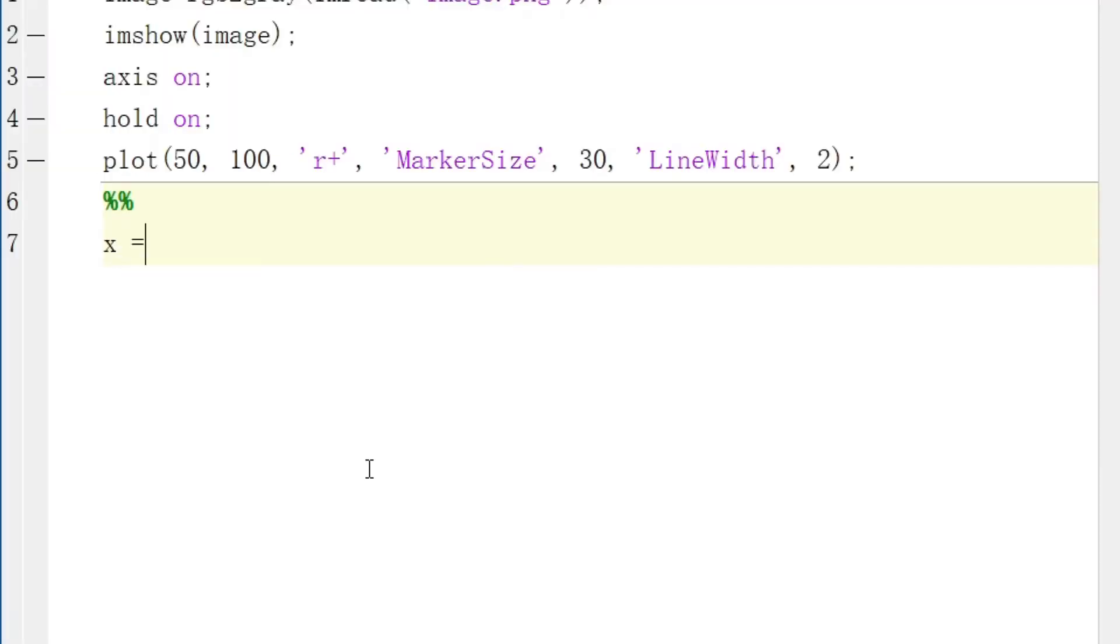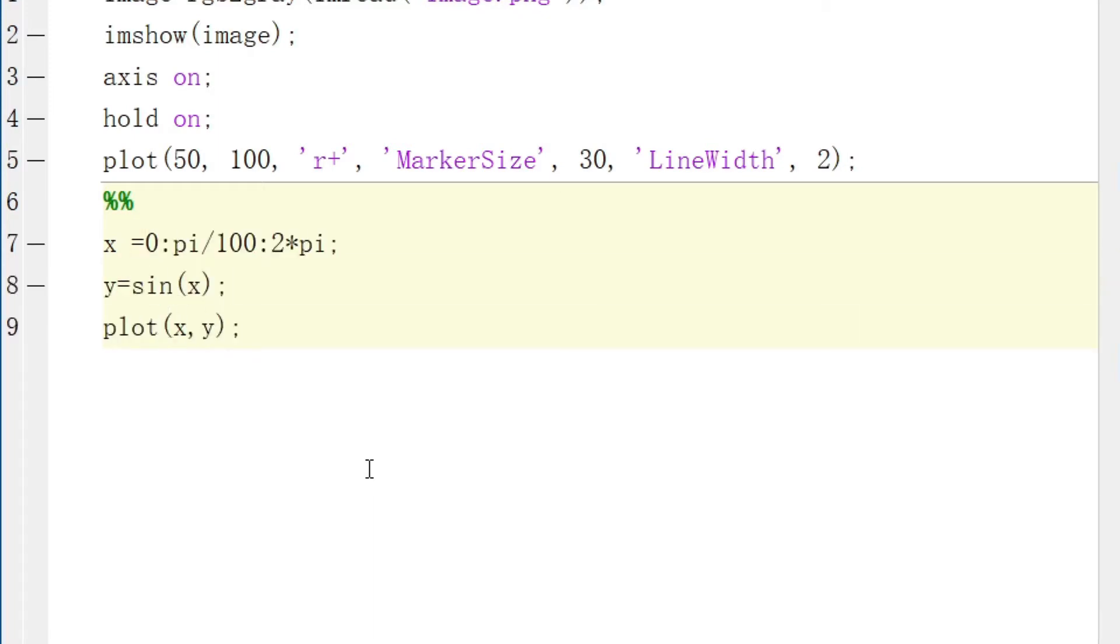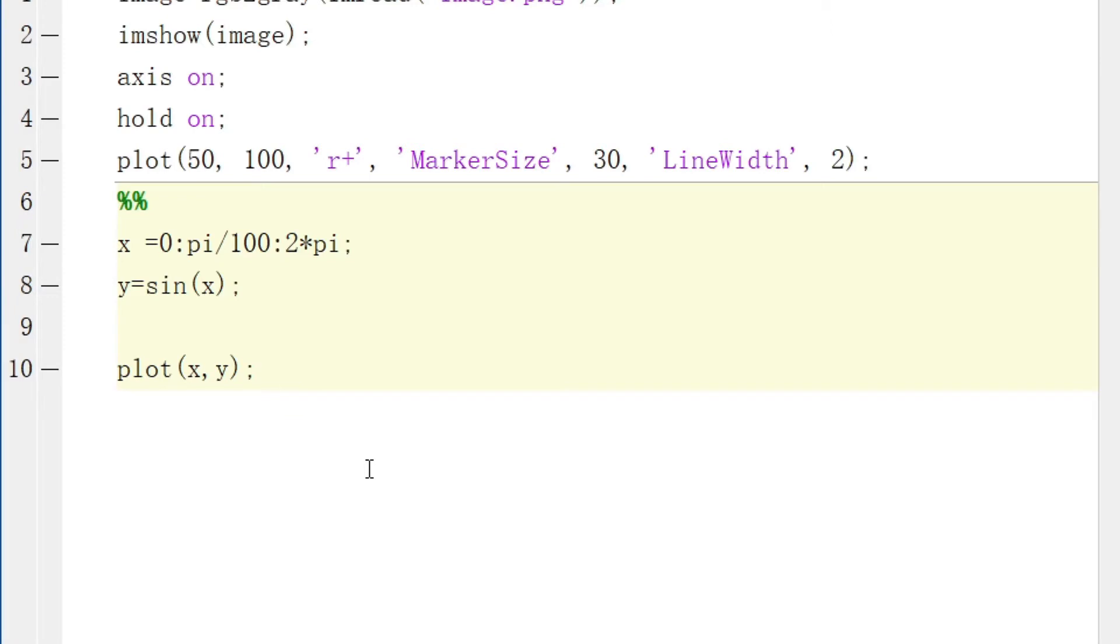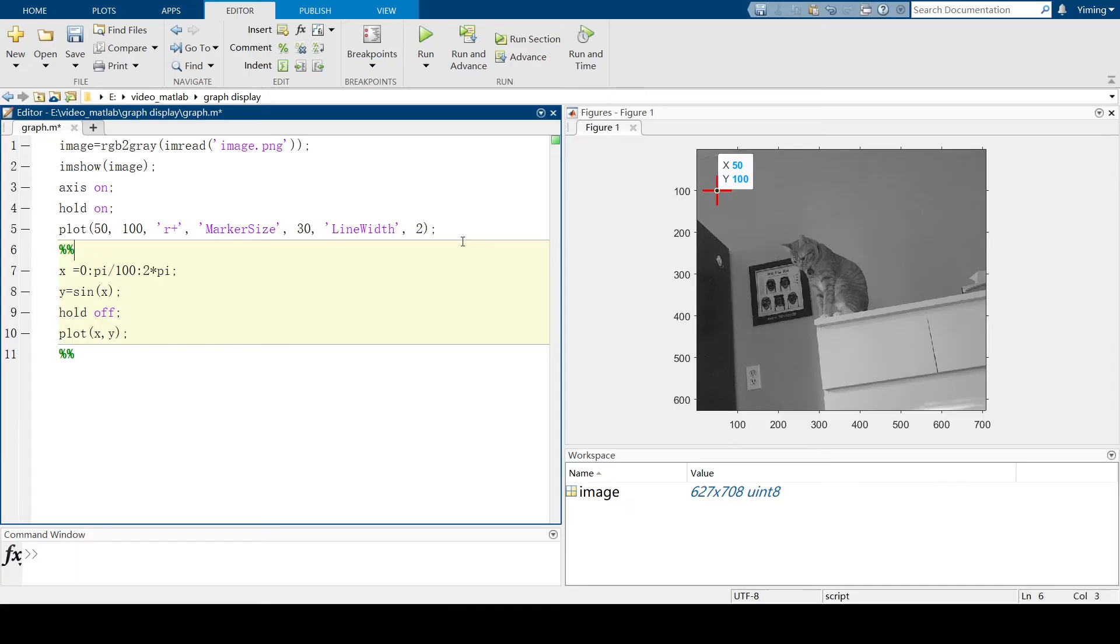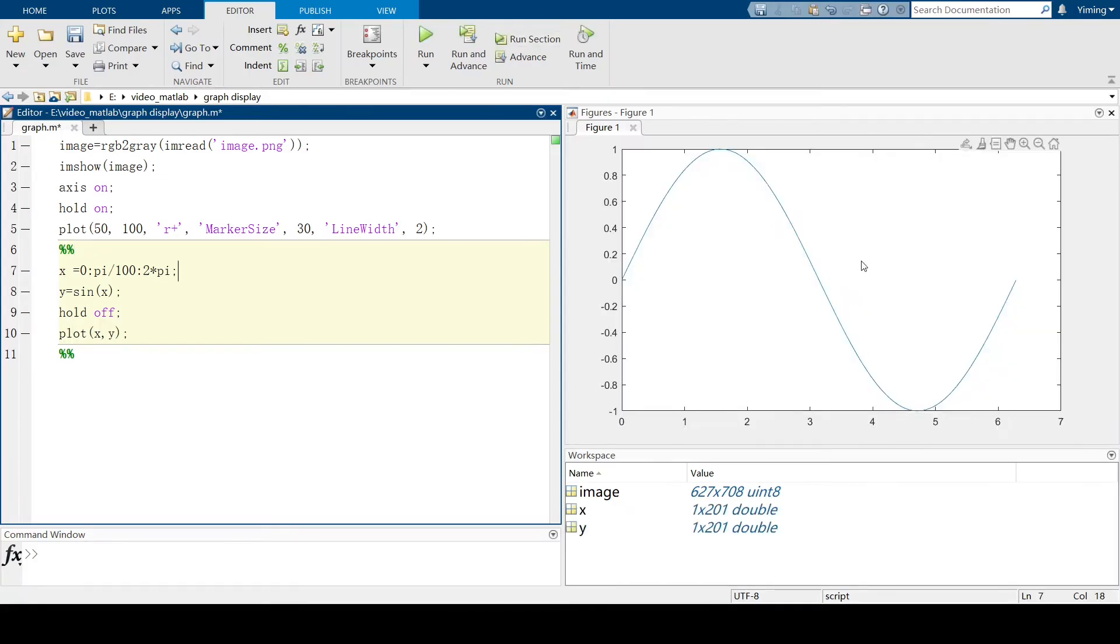So let's begin with defining x. So because we already plotted image in the section above, don't forget to add a hold off before plot. And this is the image we plot.